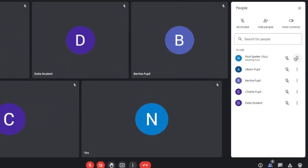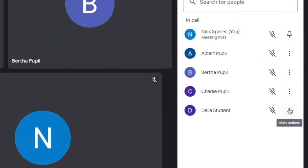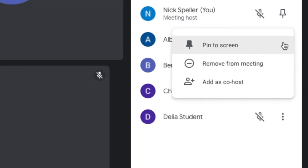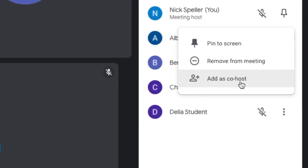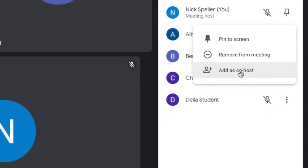You can mute and pin pupils, and you have more actions available — including removing them from the meeting. You can also add someone as a co-host. For example, if your teaching assistant joins, making them a co-host gives them the ability to mute people, lower hands, and help manage the session. This is very useful if you have more than one adult, and it's a new feature.